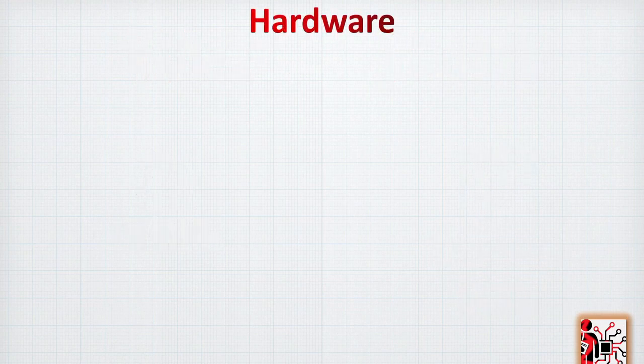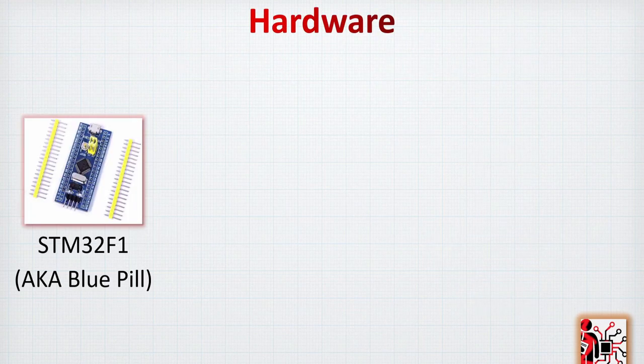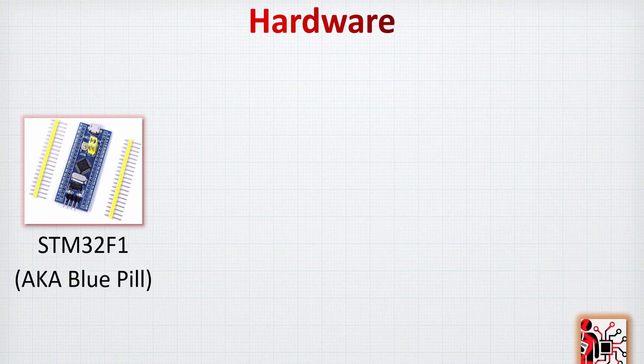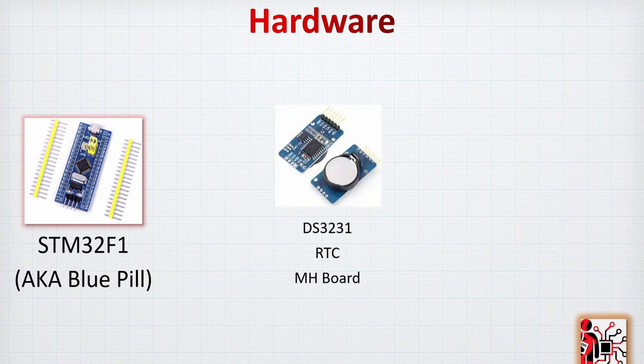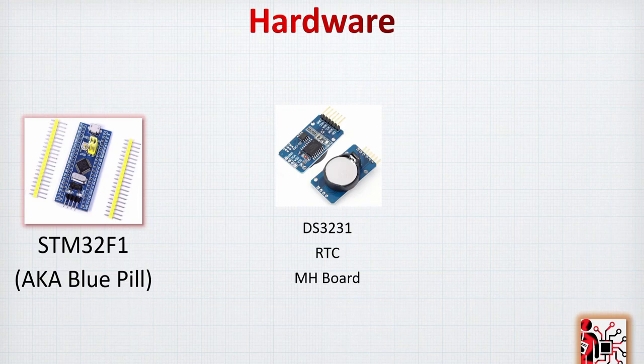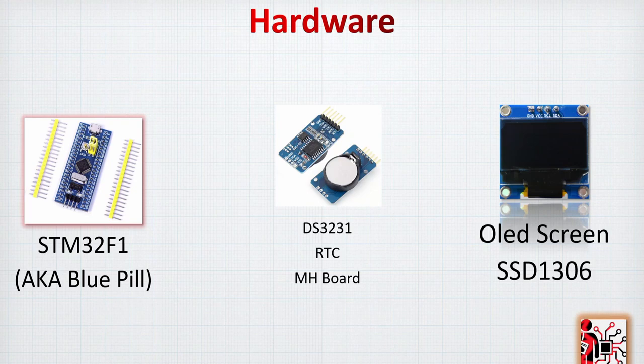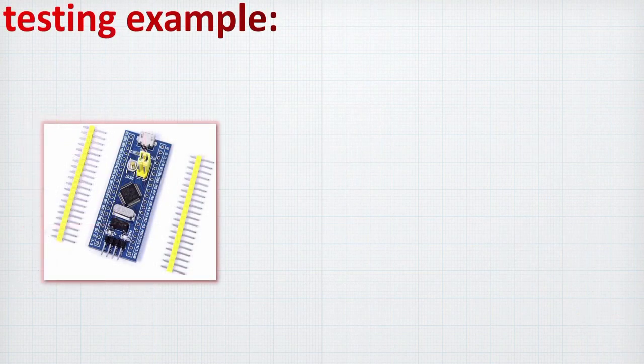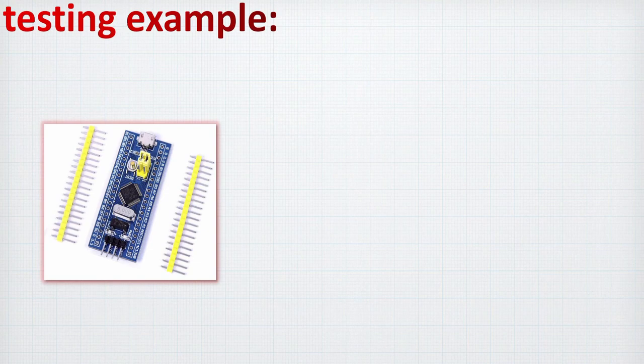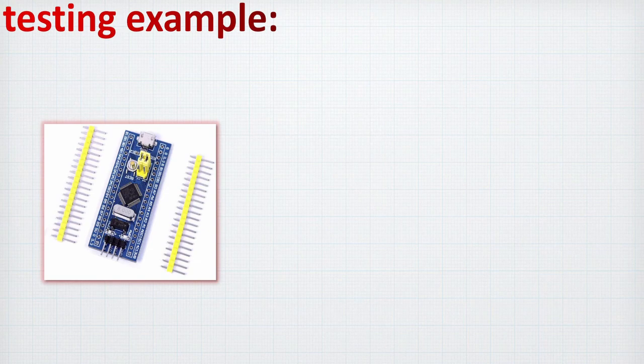The hardware that we are going to use is the Bluepill or the STM32F1 based board. We are going to use for real-time clock the DS3231 and the board is called MH Board. Finally for the display we are going to use the OLED screen with reference number SSD1306.